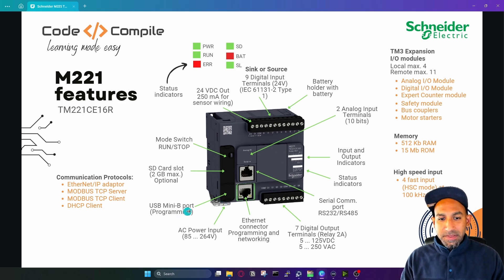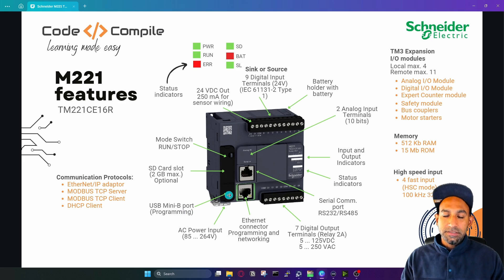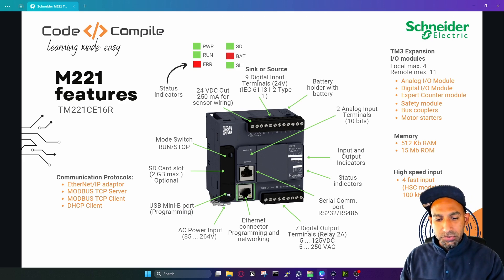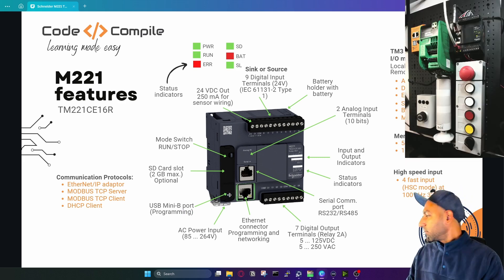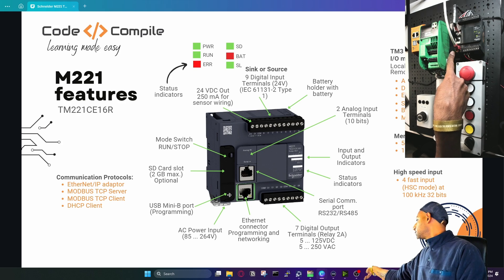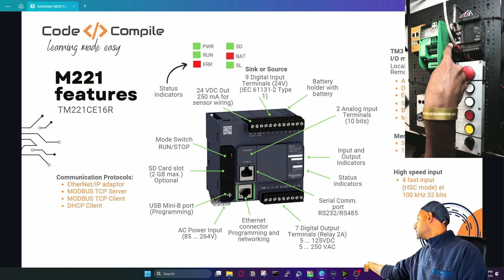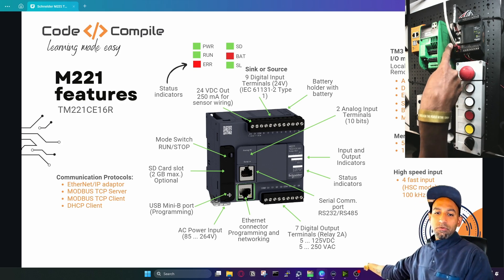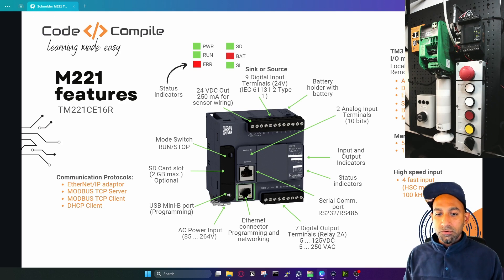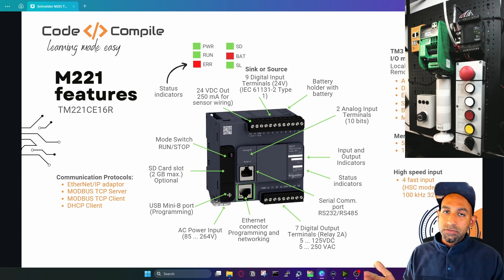There's also a USB mini B programming port — maybe you don't see it here, there's a cover. If I open it, there's a USB port you can use to program the PLC as well. So in case you don't have Ethernet connectivity, you can also connect by USB.